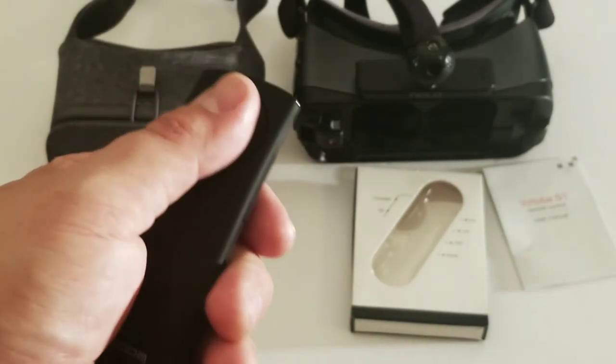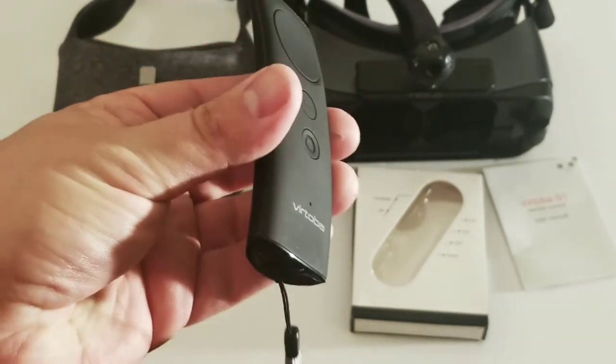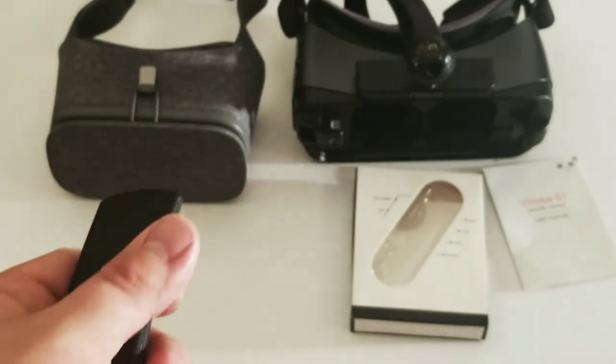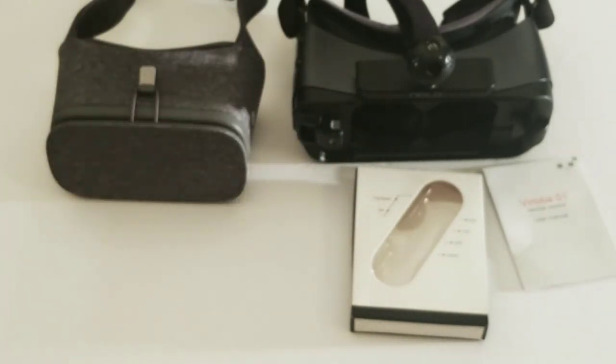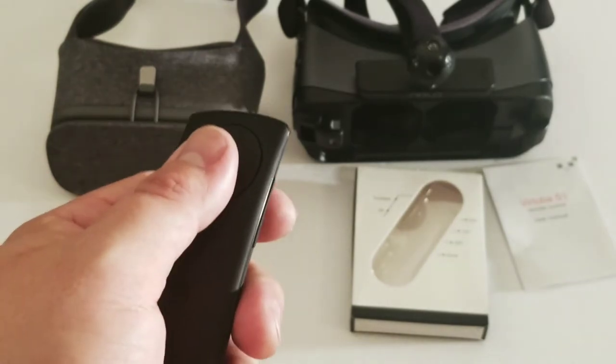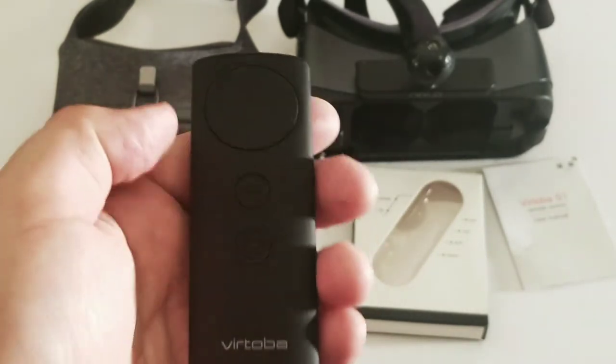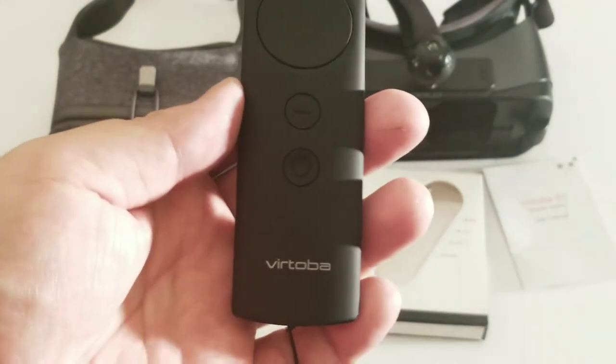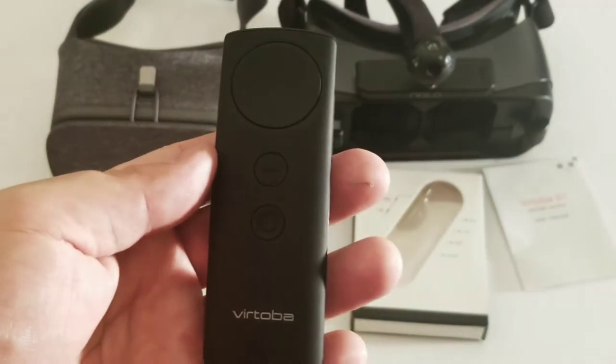You know, pick up one of these. You don't have to worry about spending all that money on getting the Daydream headset. Which, honestly, I feel is a huge waste of money.